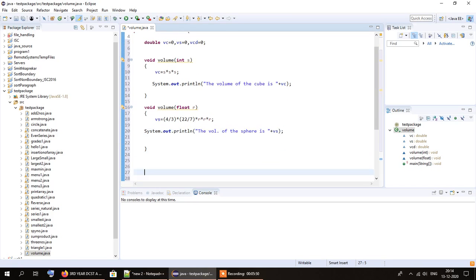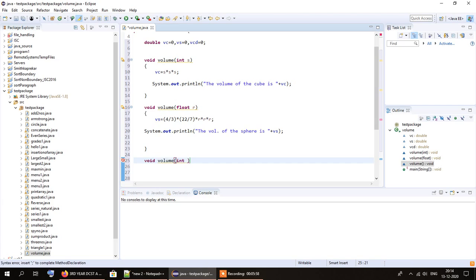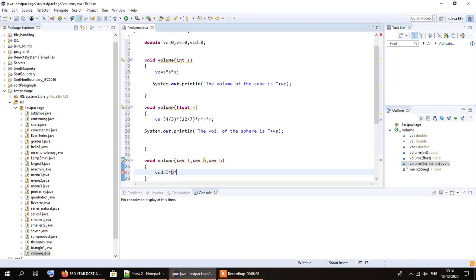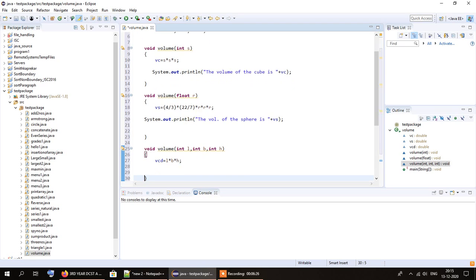The last function is void volume for the cuboid. It takes three parameters: int l for length, int b for breadth, and int h for height. The volume of the cuboid Vcd equals l multiplied by b multiplied by h, and as usual I'll print the result.